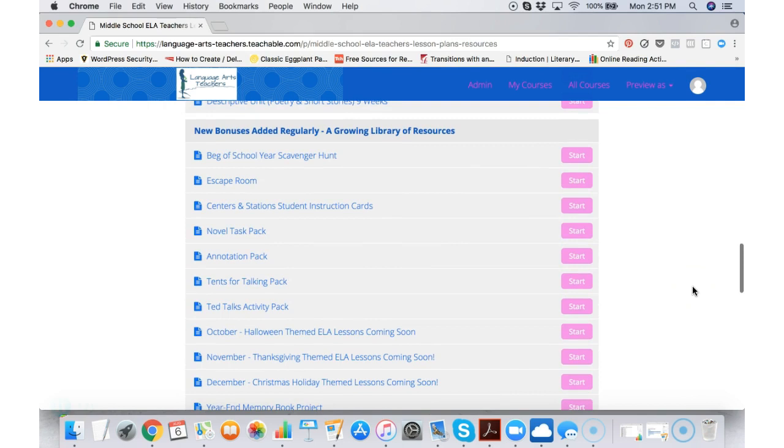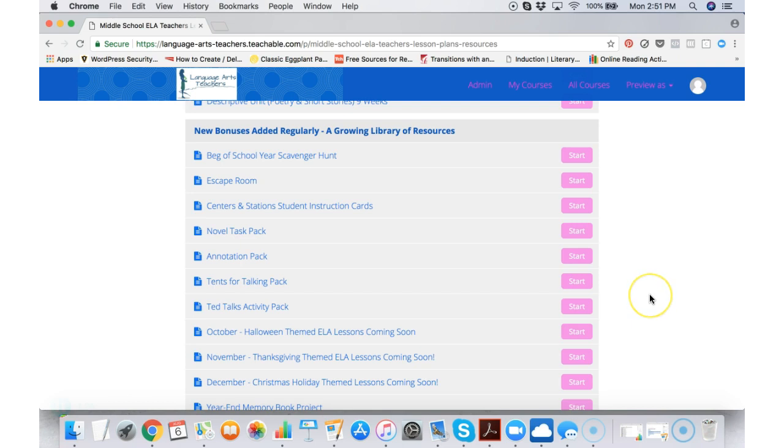When I talk about how I release new materials regularly, this is what I'm talking about. So when you become a member,